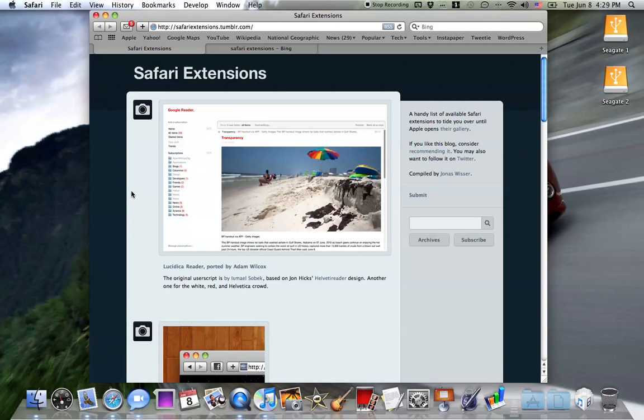Hey guys, this is Jack and welcome to another Safari 5 video. Yesterday it just wasn't available, so I was kind of unsure whether to do a video on it or not. And today it is available, so Safari 5, there are extensions.